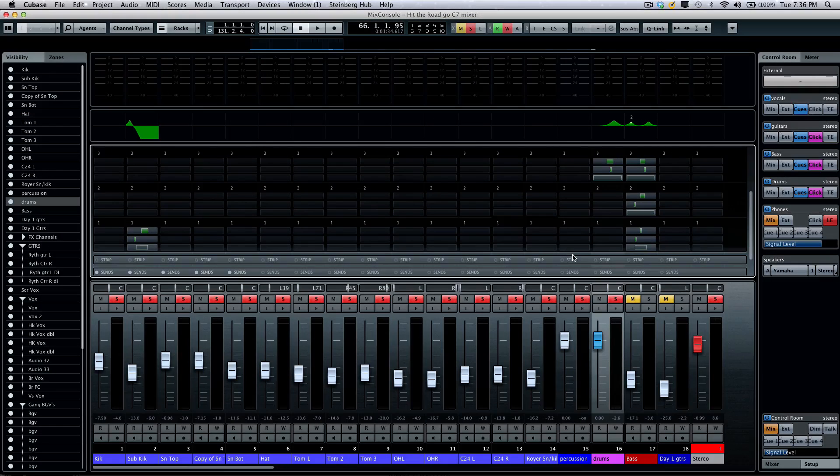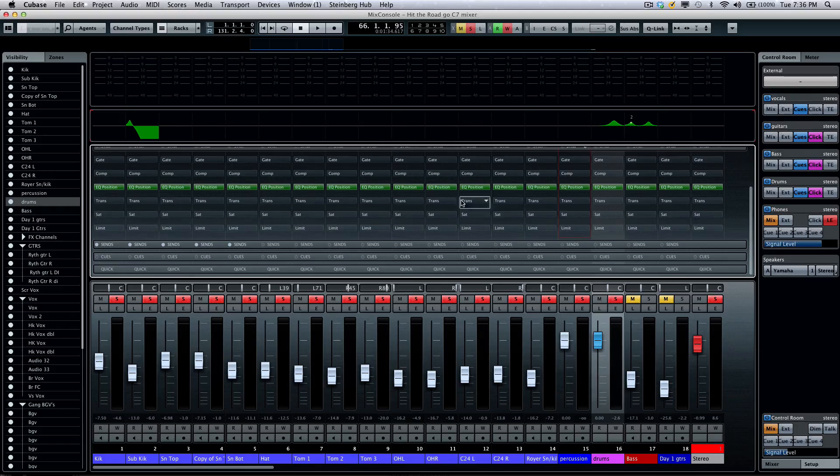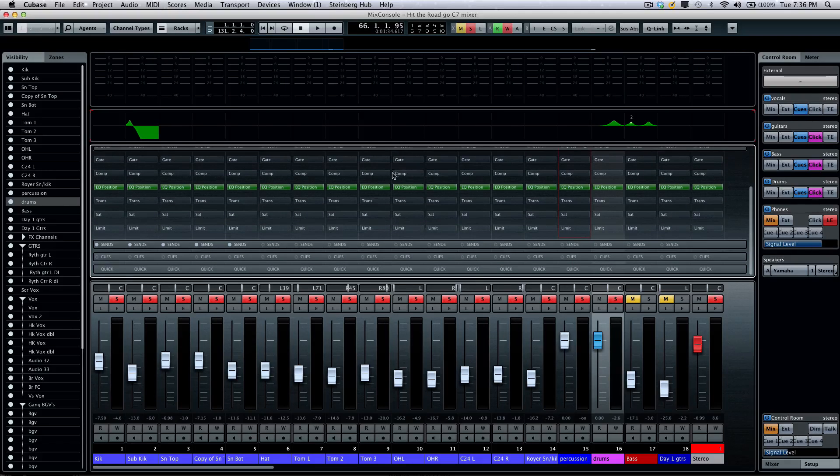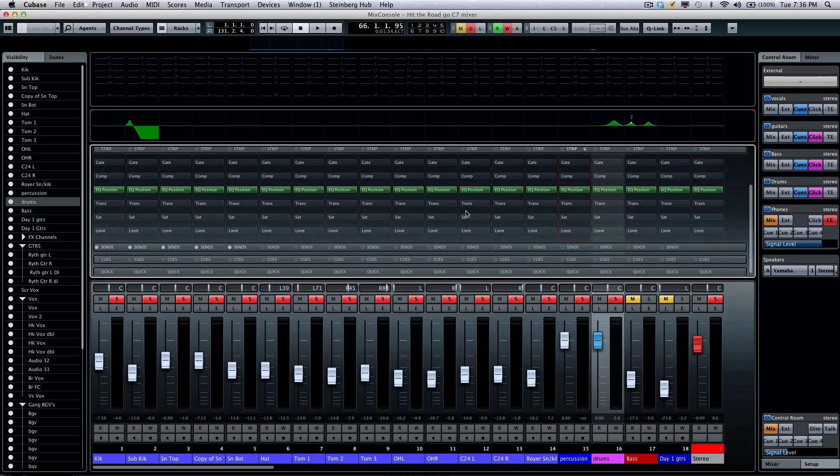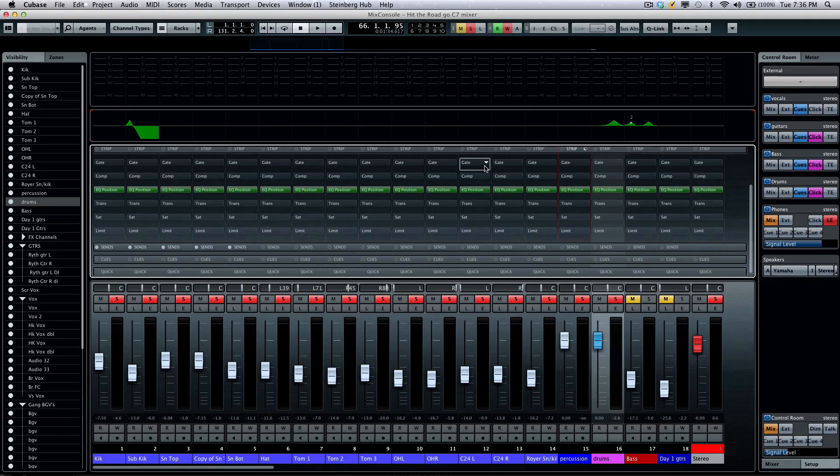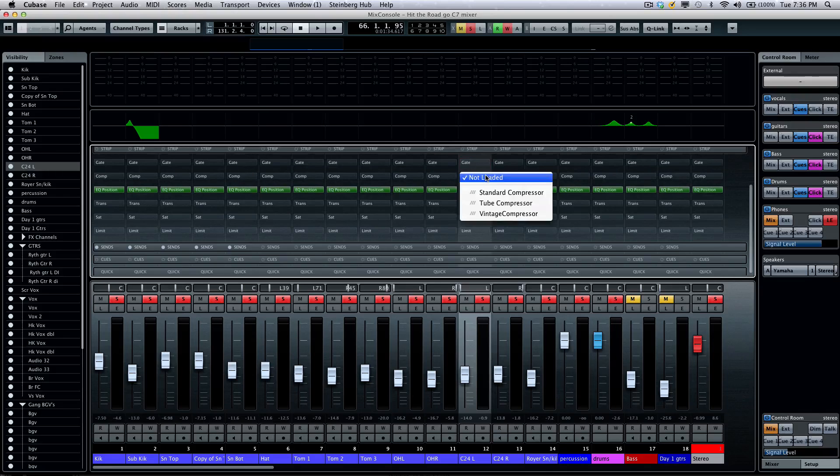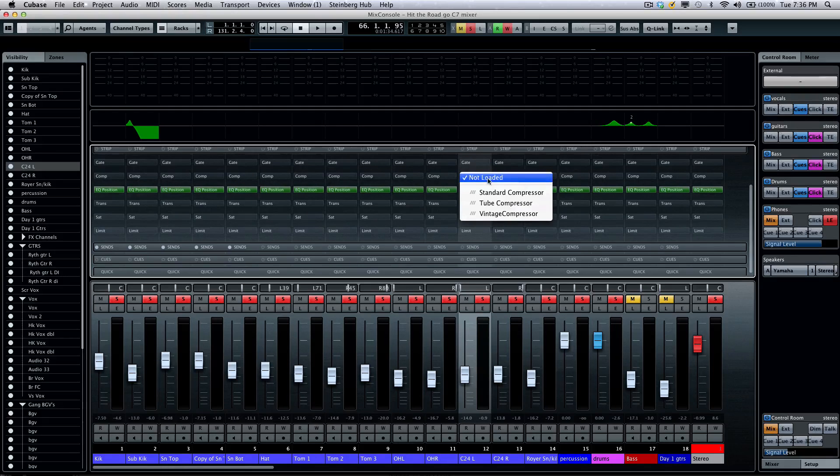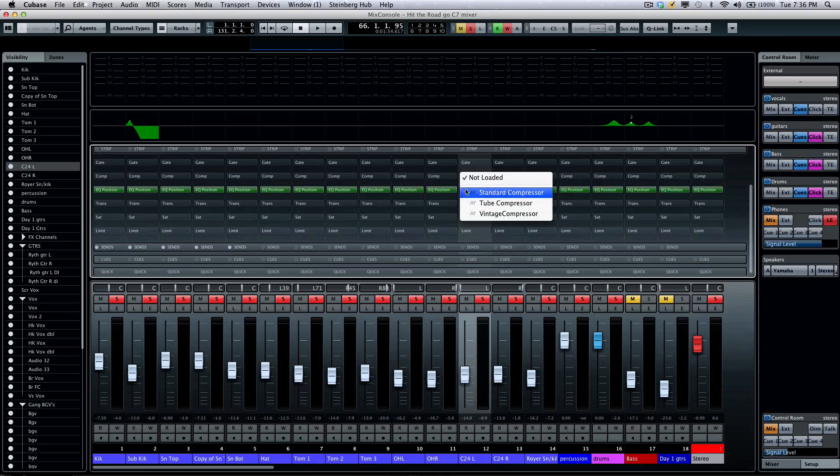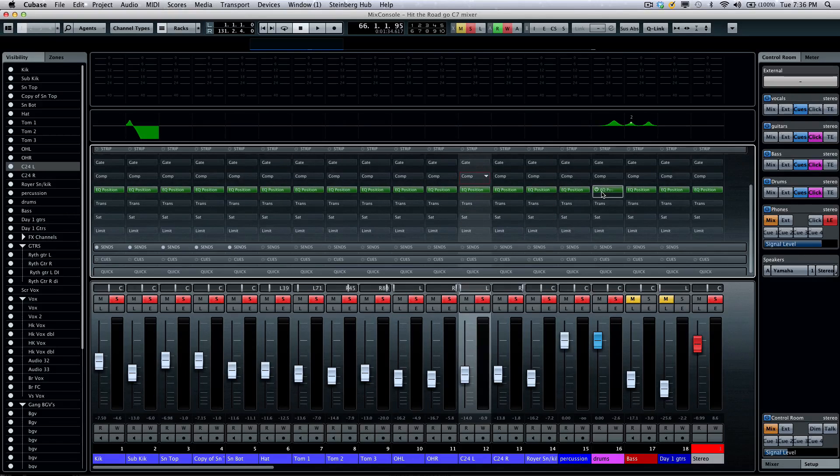Perhaps one of the most compelling aspects of the new Mix Console is the channel strip section. This will give you six different stages of processing. We'll have our noise gate, three different compressors including a new tube compressor and a new vintage compressor.